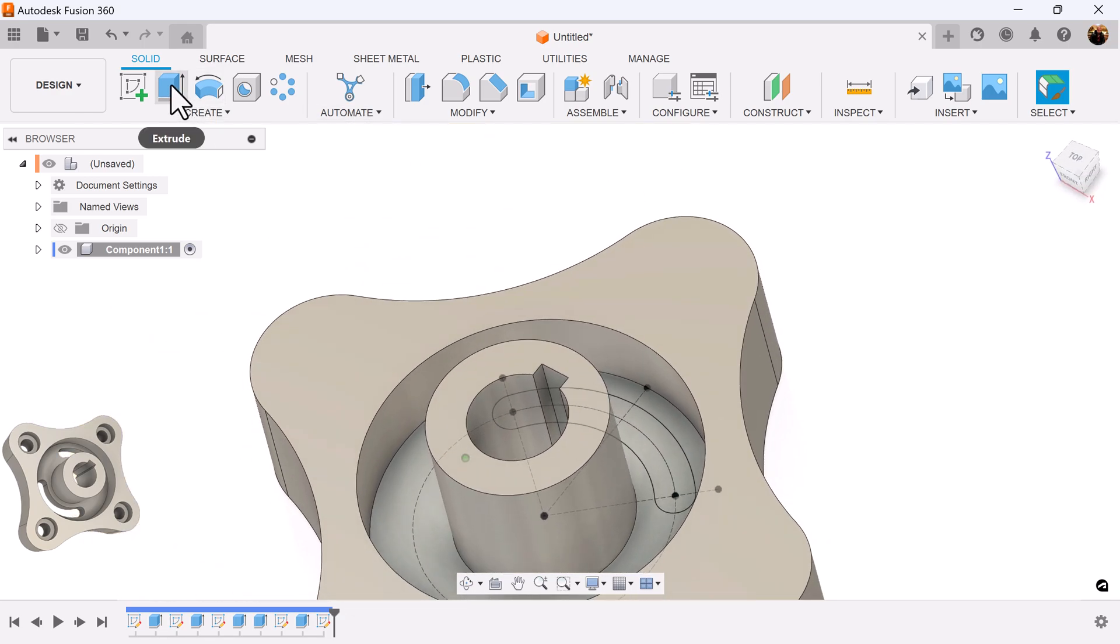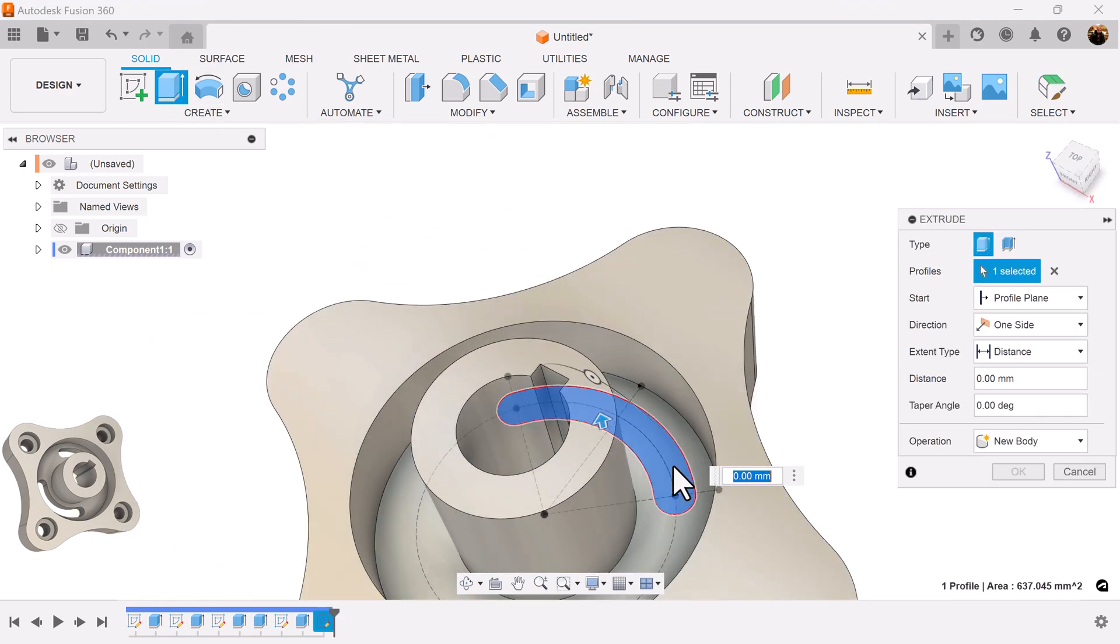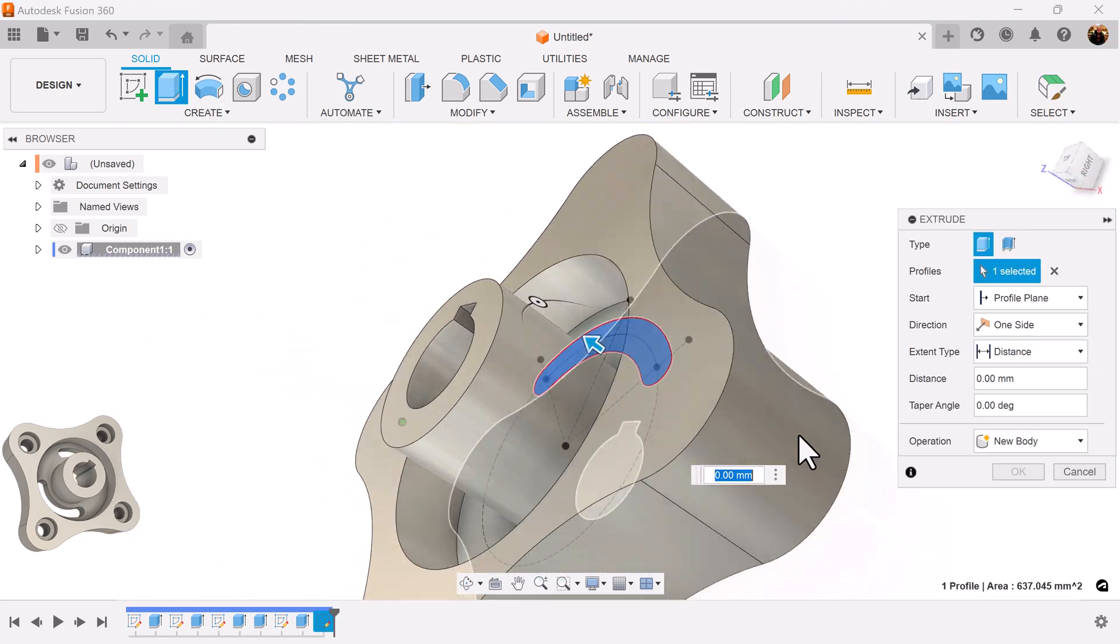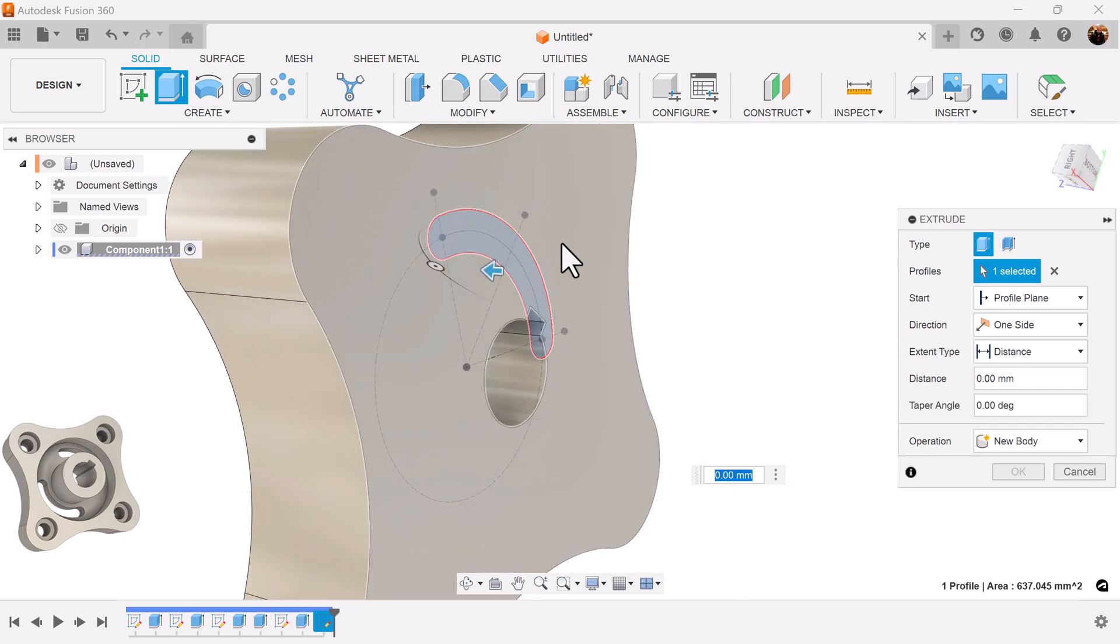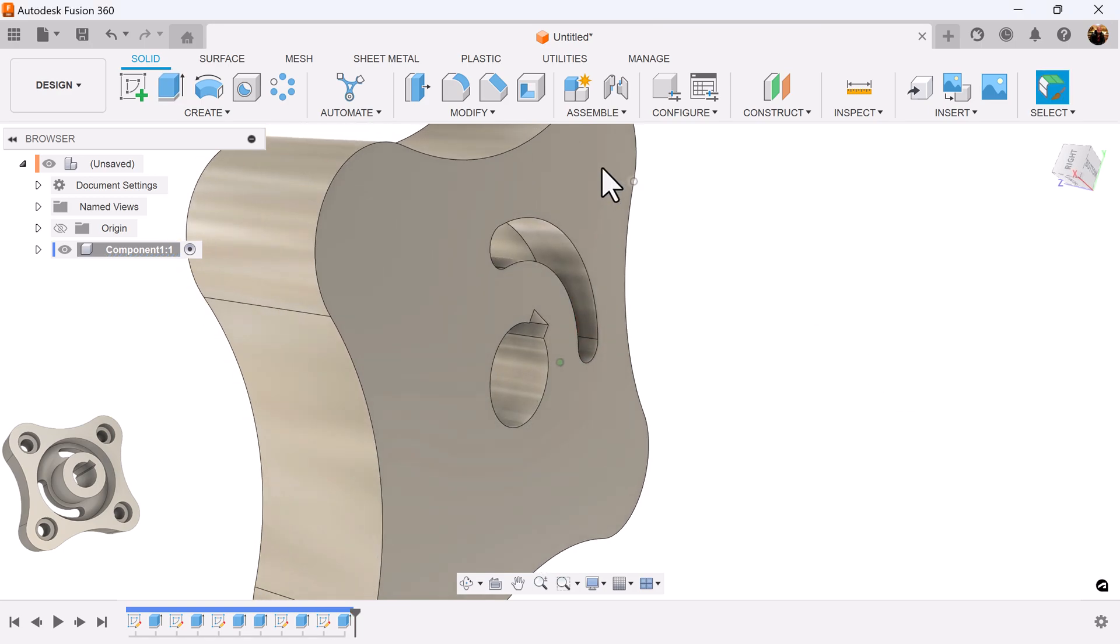Next let's select the extrude command. Select this object, or the profile excuse me. Select the back. It'll cut through the object.